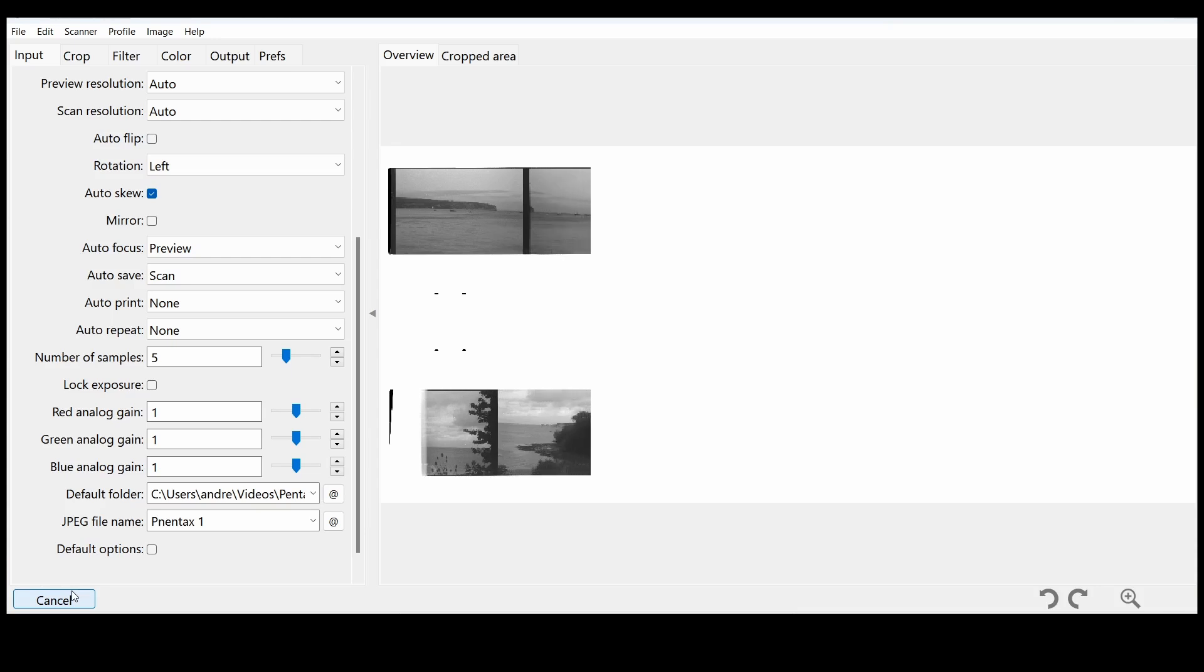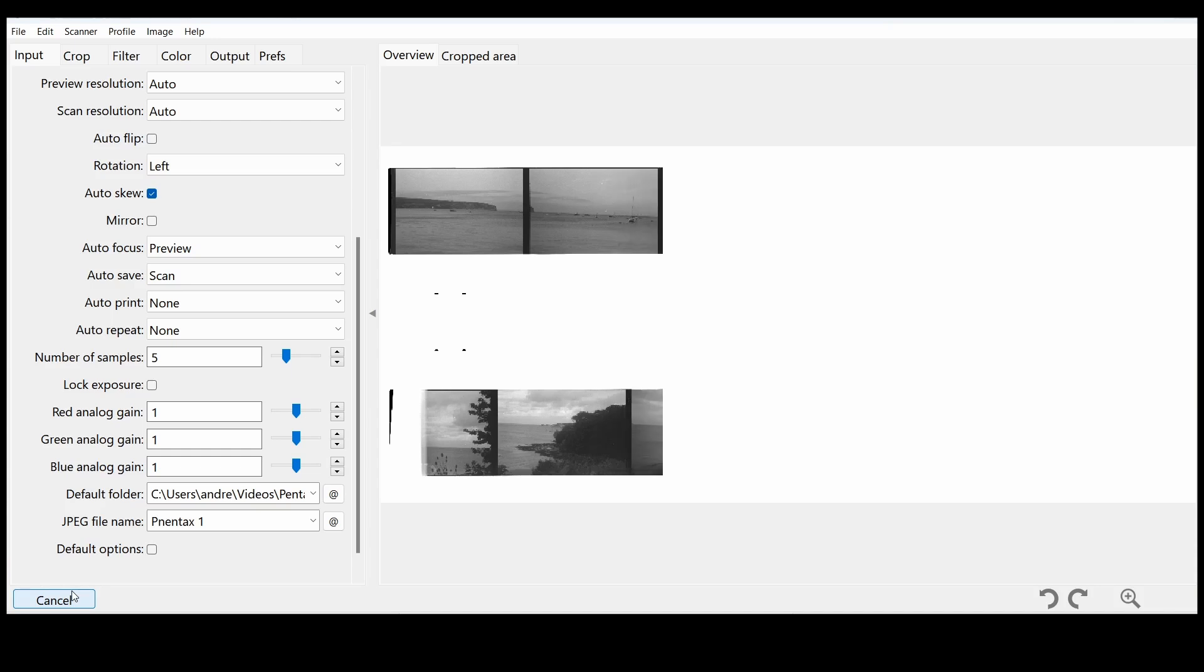As you can see, this is now scanning. My technique here is to do a preview and then I'm going to select each of the photographs separately with a separate name.